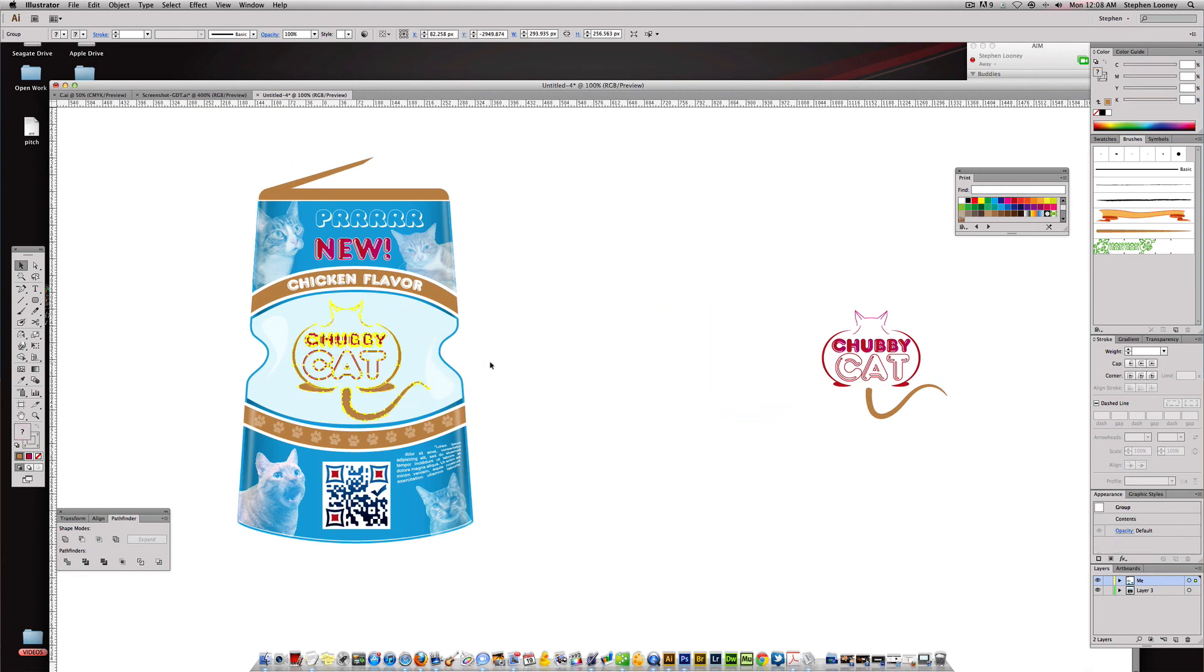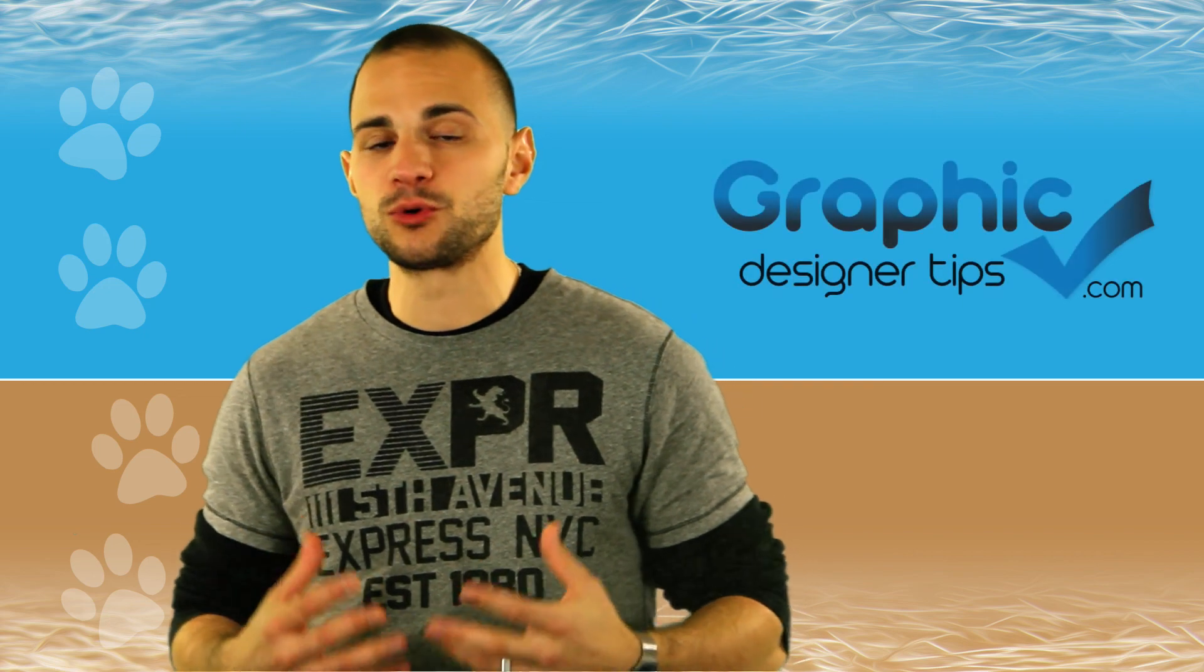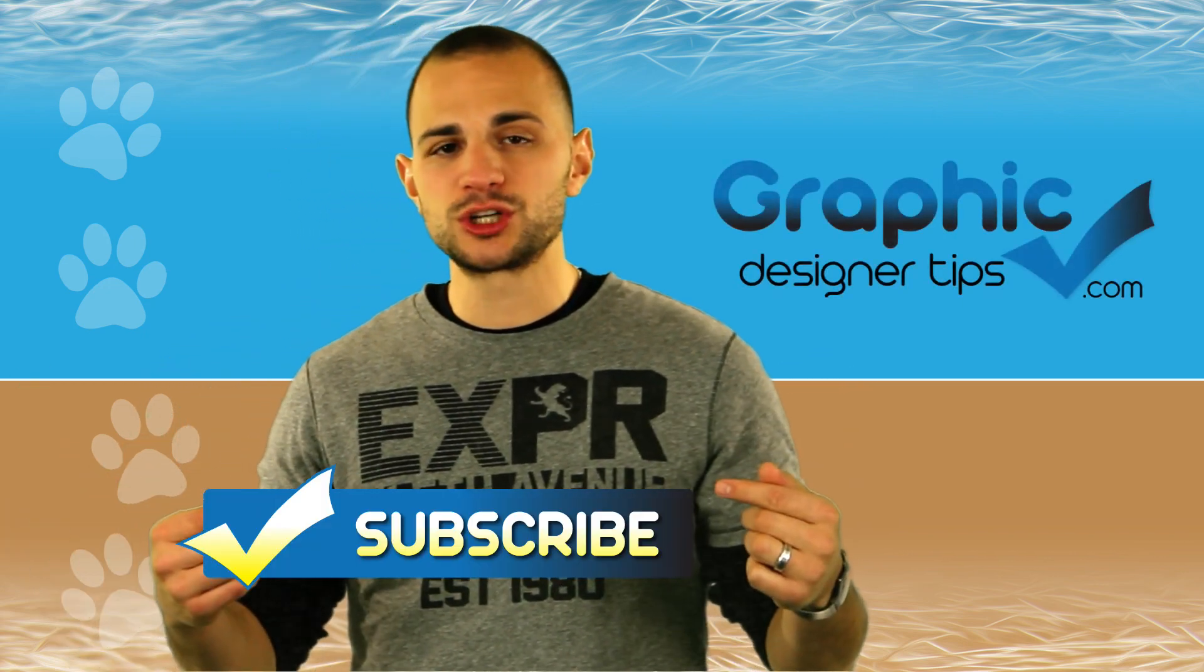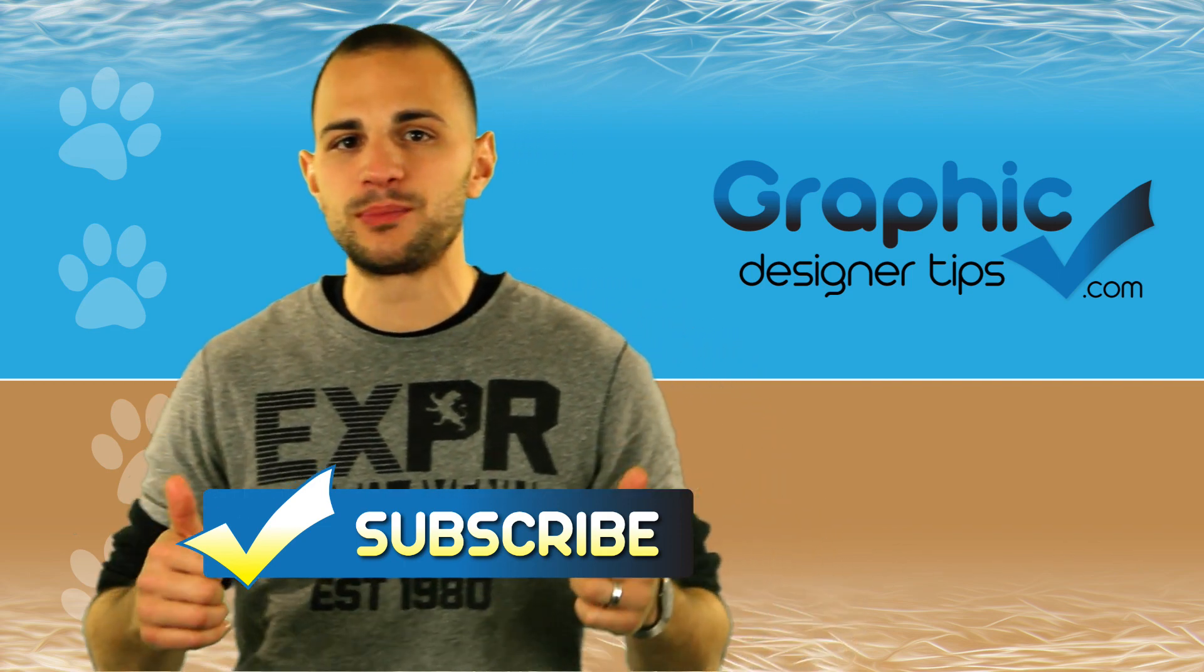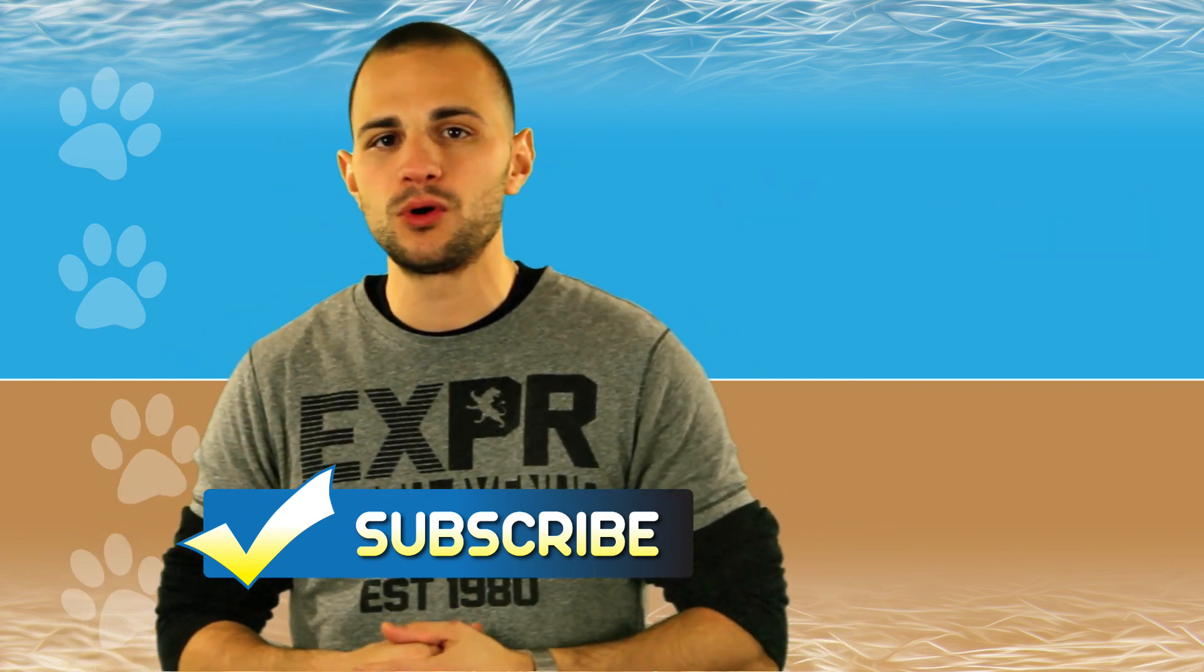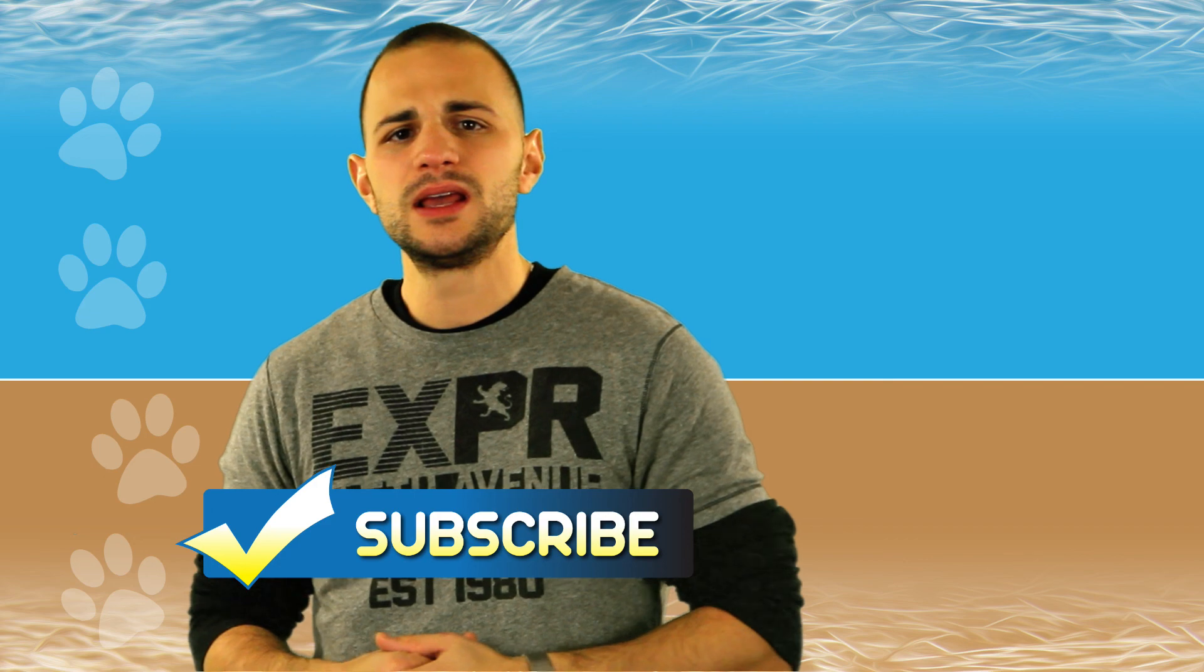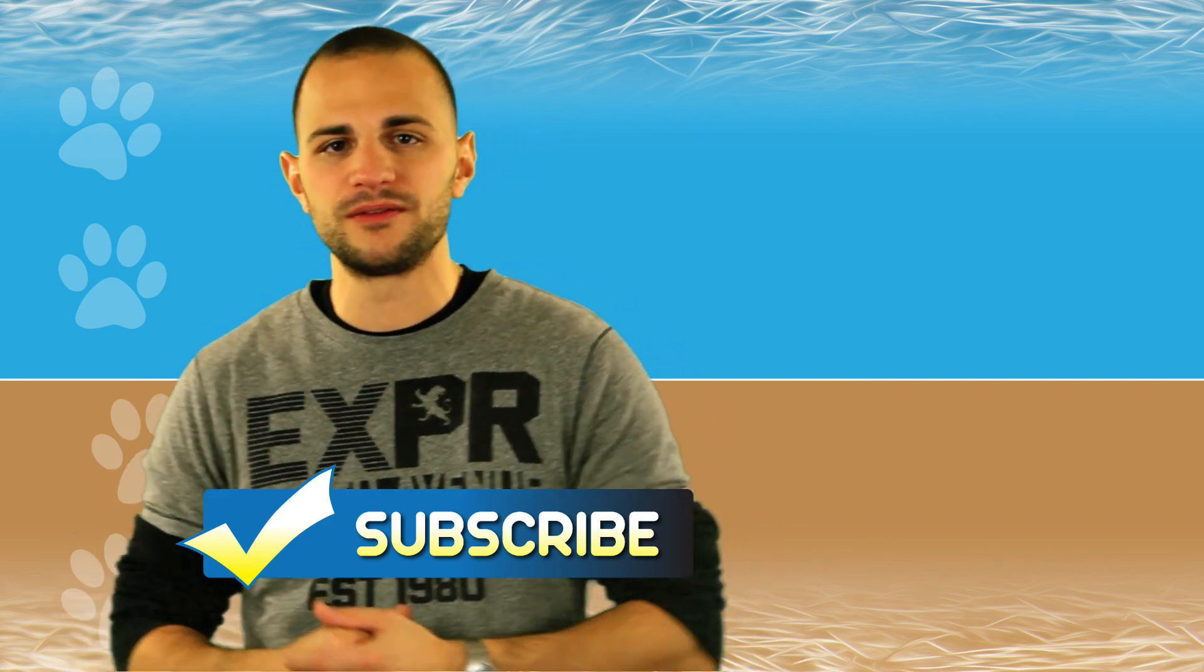All right, so I hope you enjoyed episode number three, the letter C of Logo Design Bootcamp. My name is Steve Looney from graphicdesignertips.com. Please subscribe to our channel and definitely like this video. The likes are important, that's what gets us out there more, and obviously subscribing helps you to know exactly when we throw up another video.